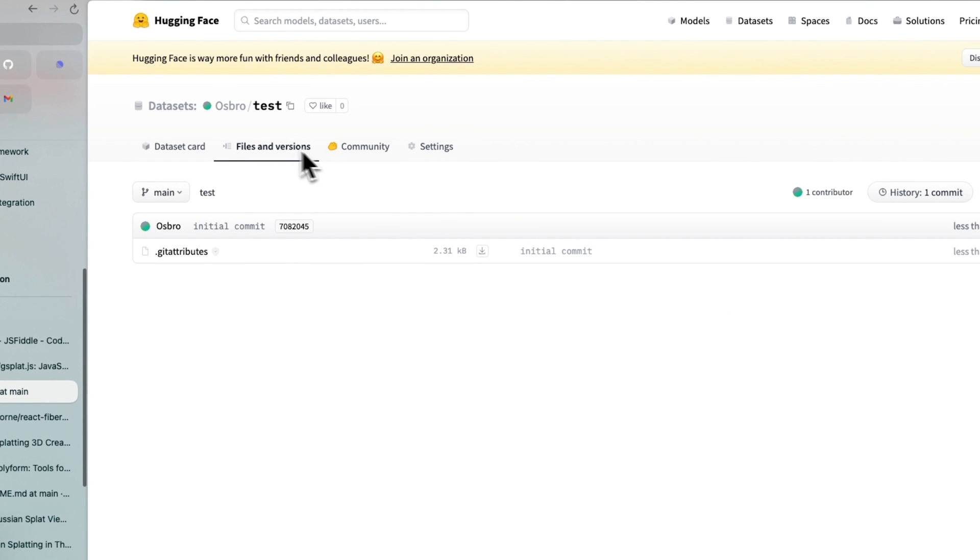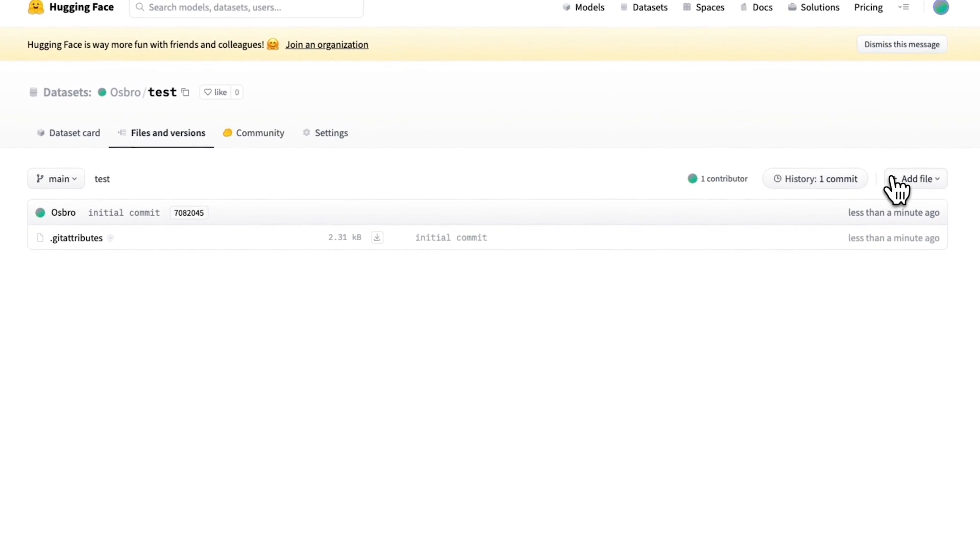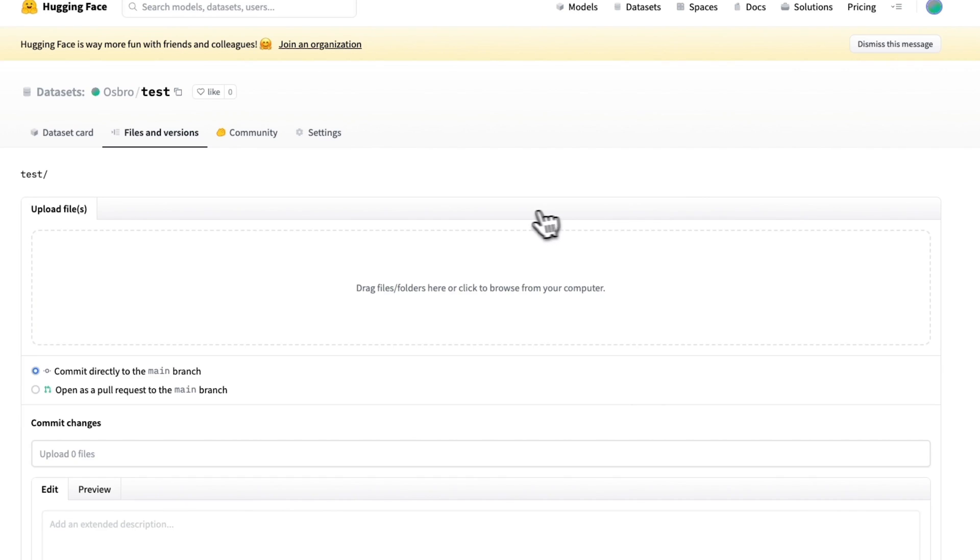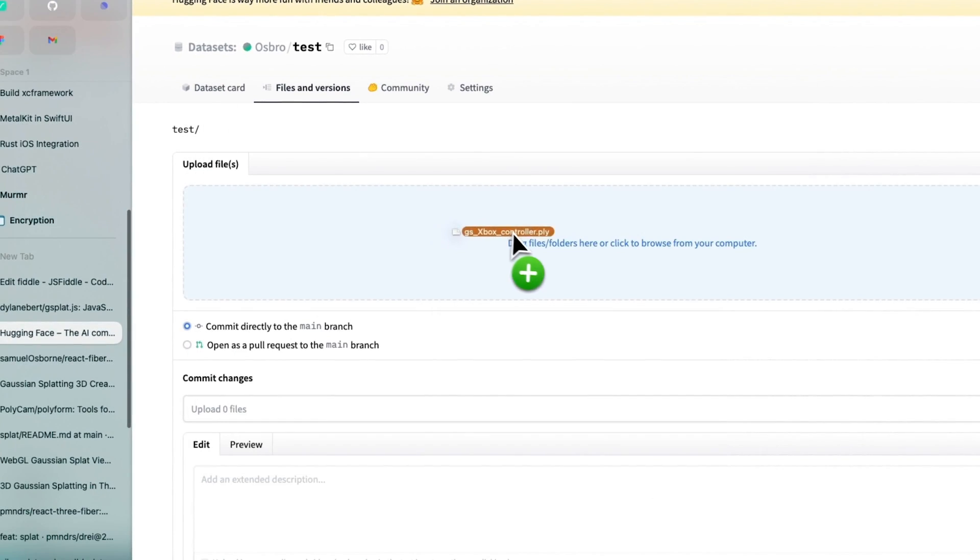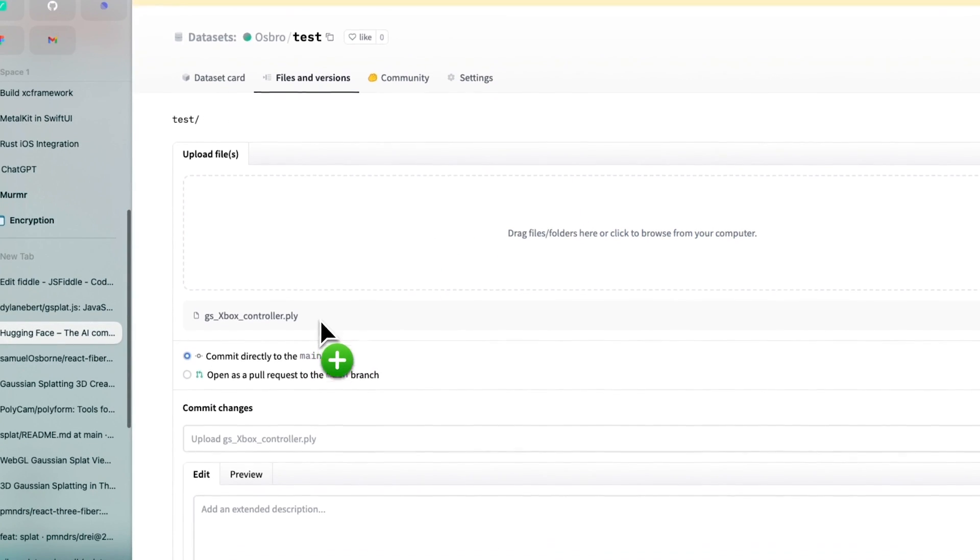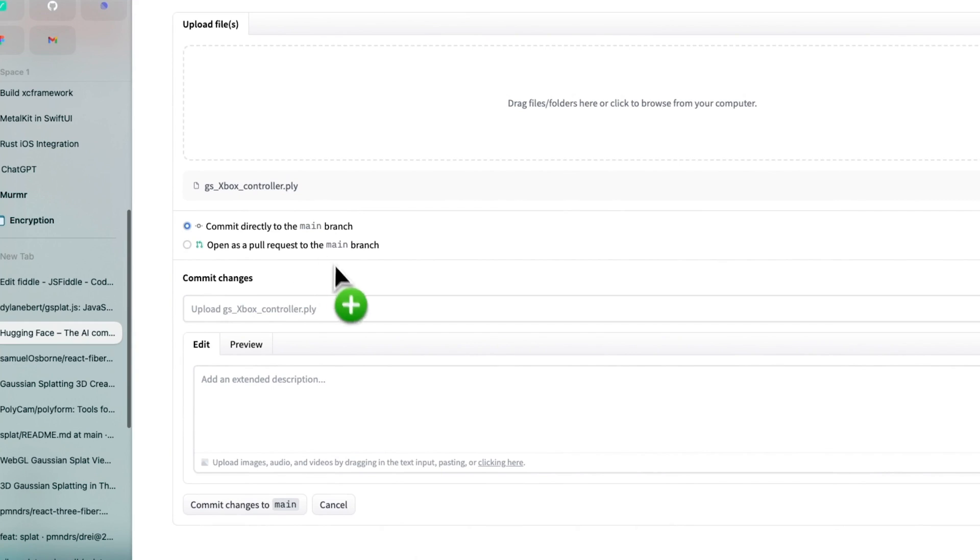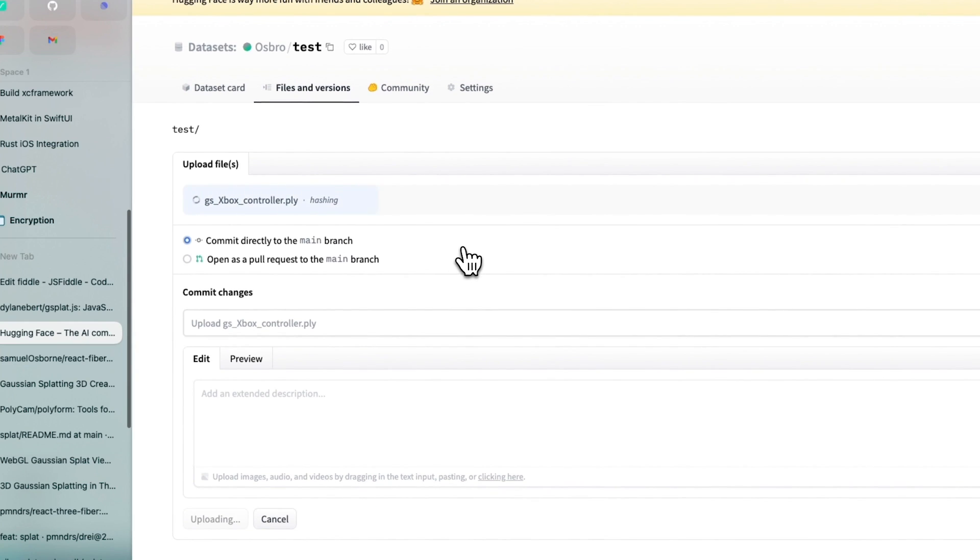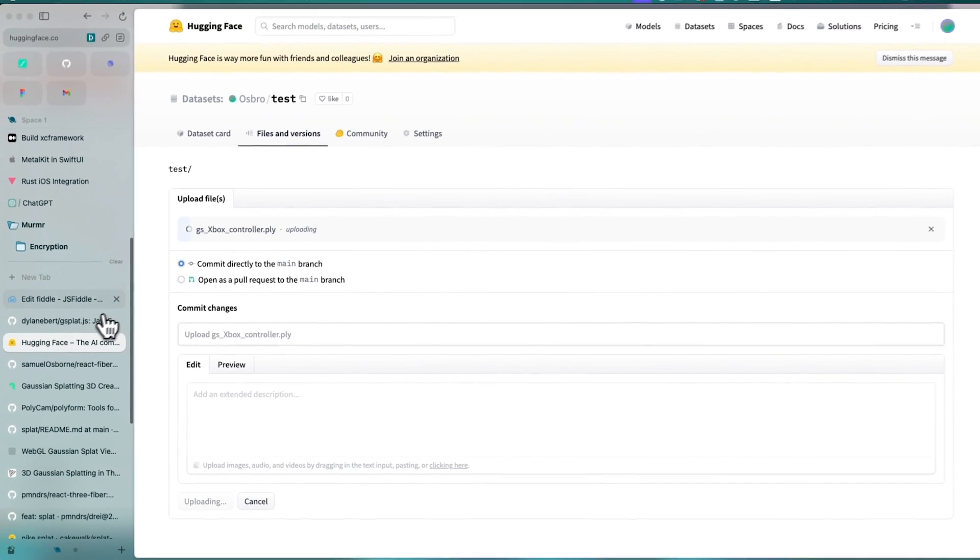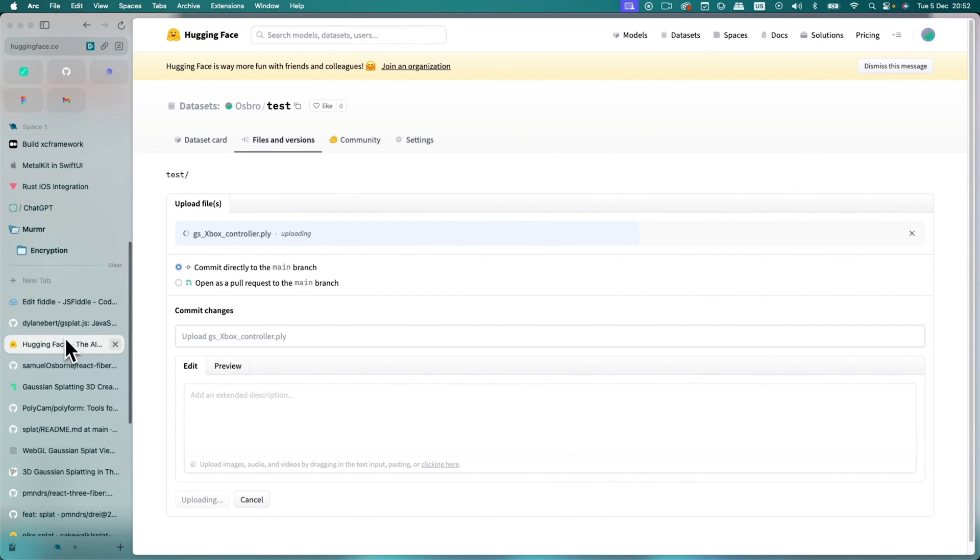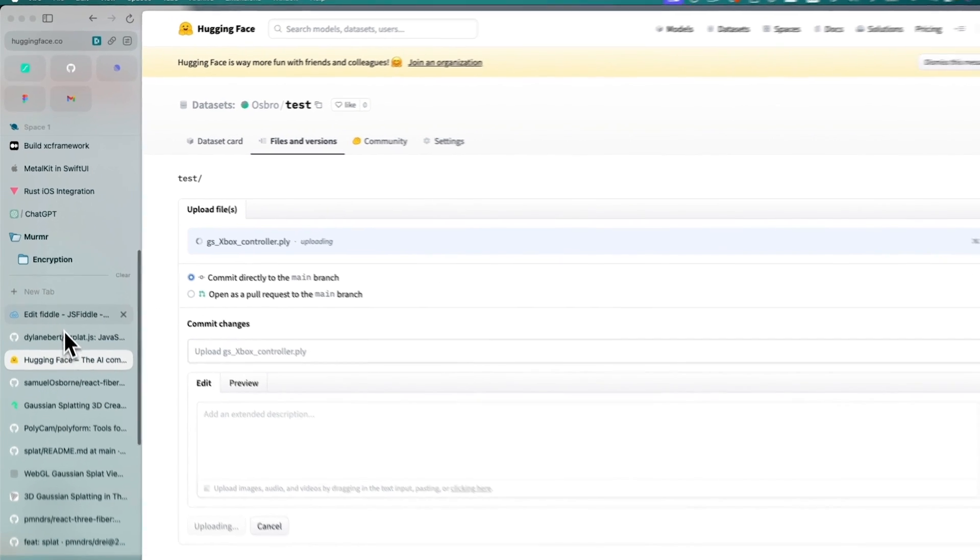Create a dataset. Once you create your dataset, go into files and versions. And then upload files. And then you can just drag and drop. P-L-Y. Commit changes. So this is uploading. It's going to take a while. And so in the meantime,